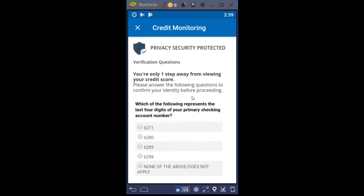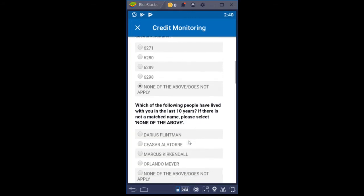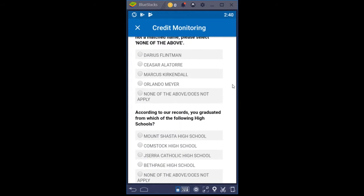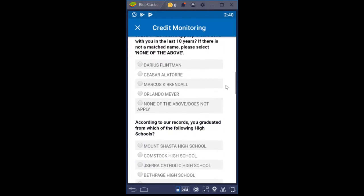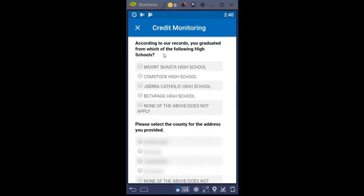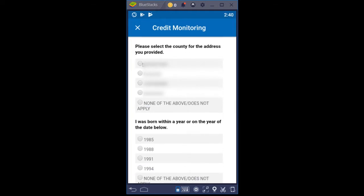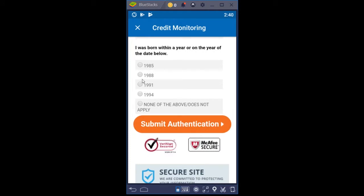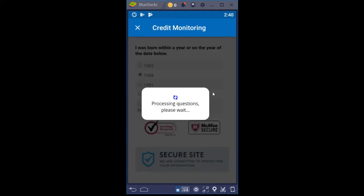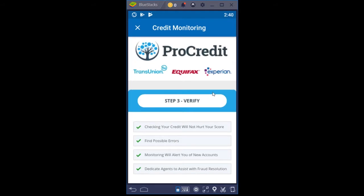It says: which of the following represents the last four digits of your primary checking account number? I'm putting none of the above — does not apply. Which of the following people have lived with you in the last 10 years? If there's not a match, please select none of the above — choosing none of the above. According to our records, you graduated from what high school? And select the county for the address you provided. Then submit authentication, processing the questions. Step three is verify.